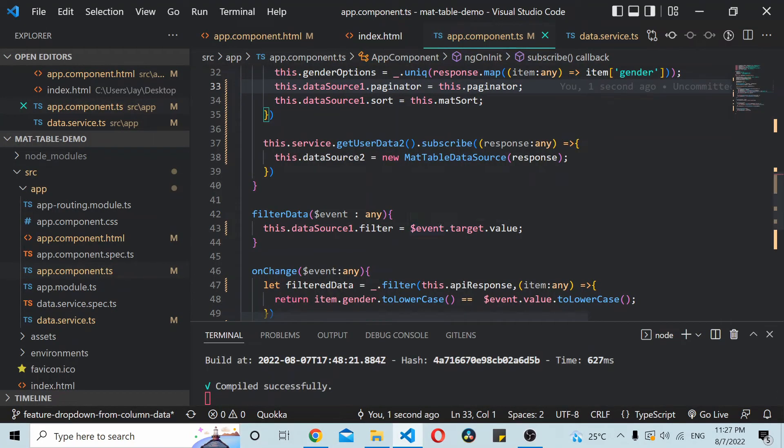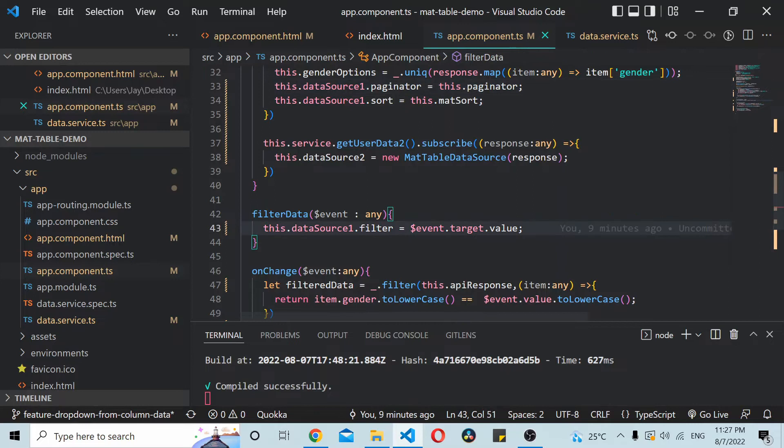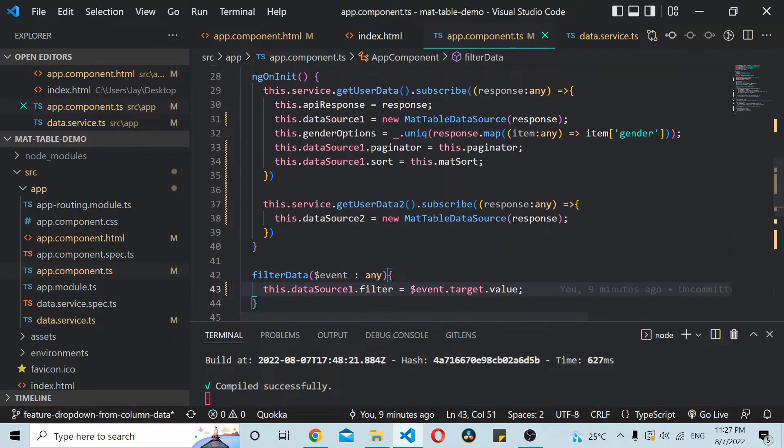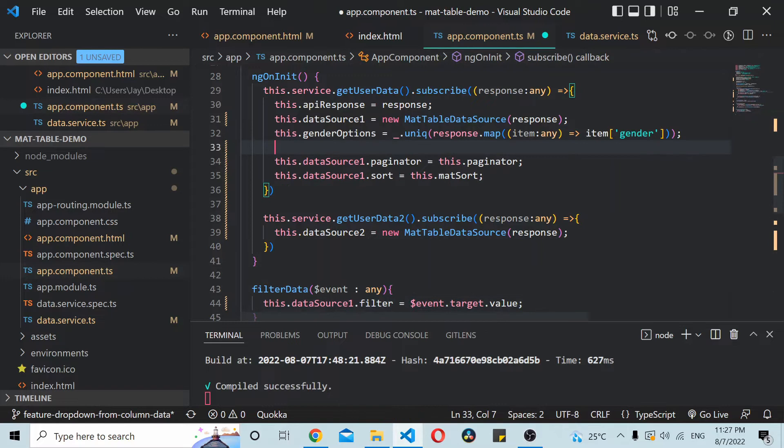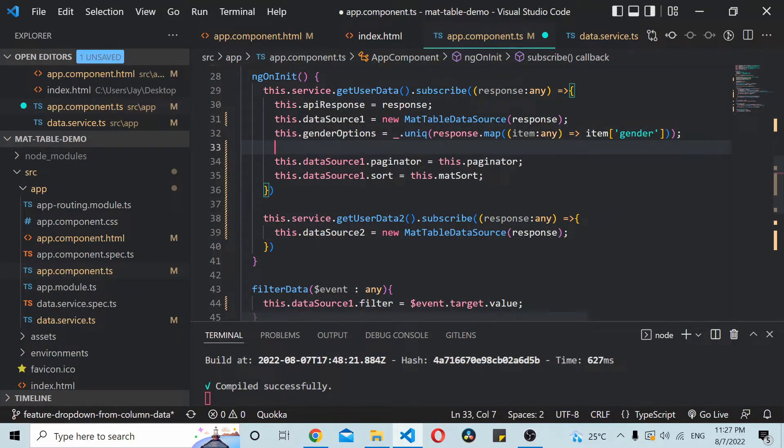We are simply using the same source code that we had from the previous video. So first thing that I'll do is I'll add the all option inside the dropdown.